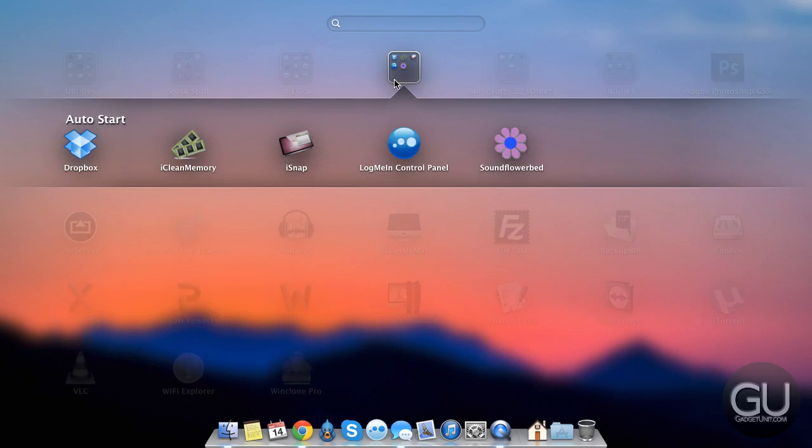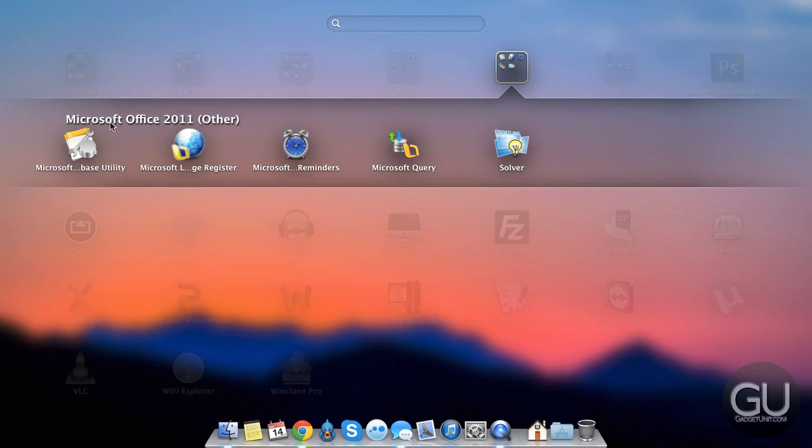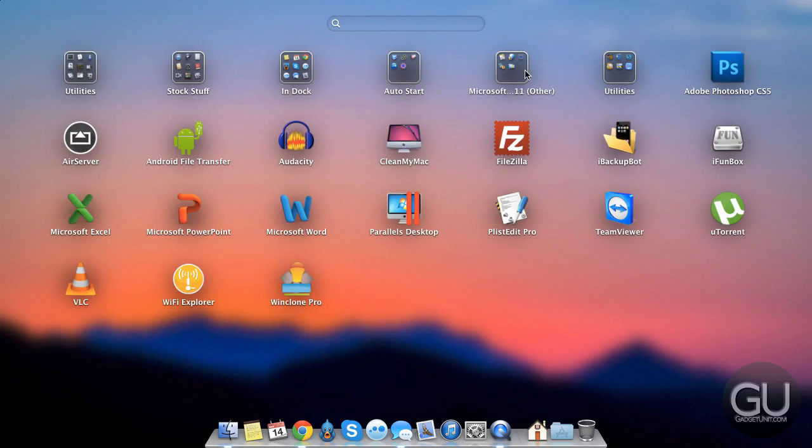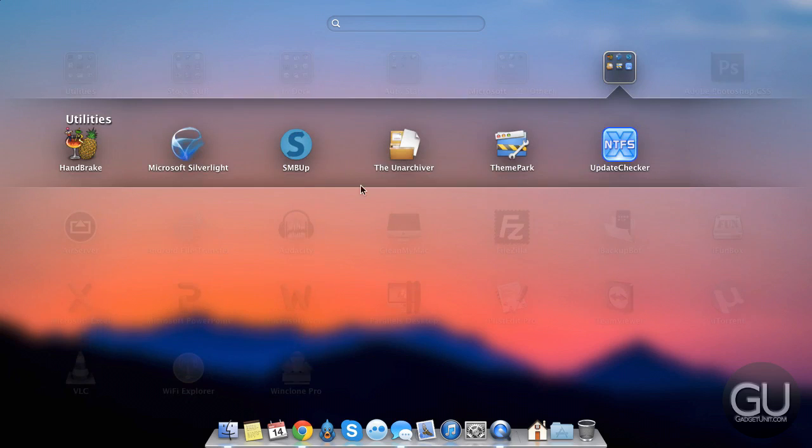Here we have AutoStart, so those third-party apps that you saw on the status bar are all in this folder. Here we have another folder for some Microsoft Office apps. I really wish OS X would have a native ability to let you hide apps, but seeing as iOS doesn't even have that, that's pretty much why OS X doesn't as well.